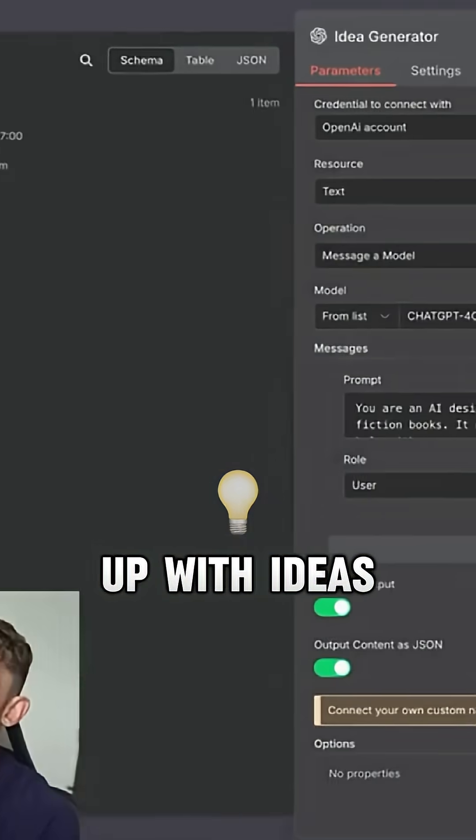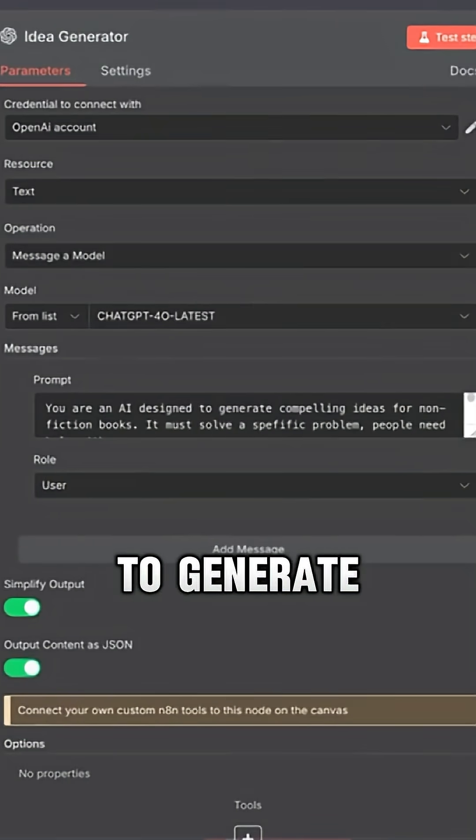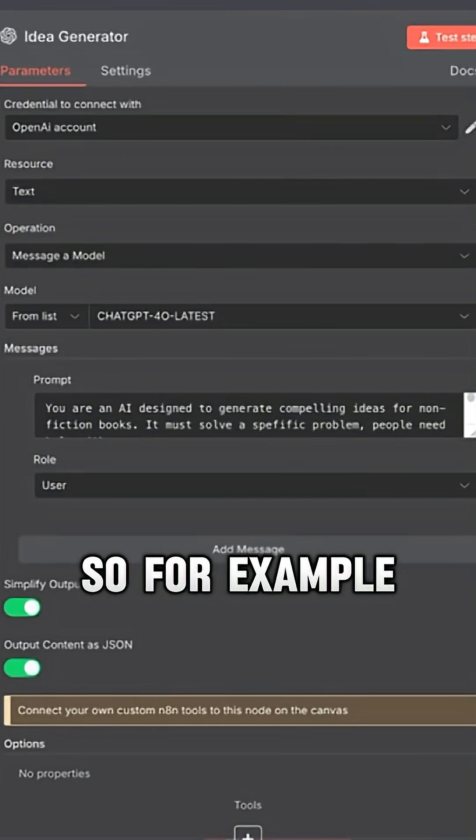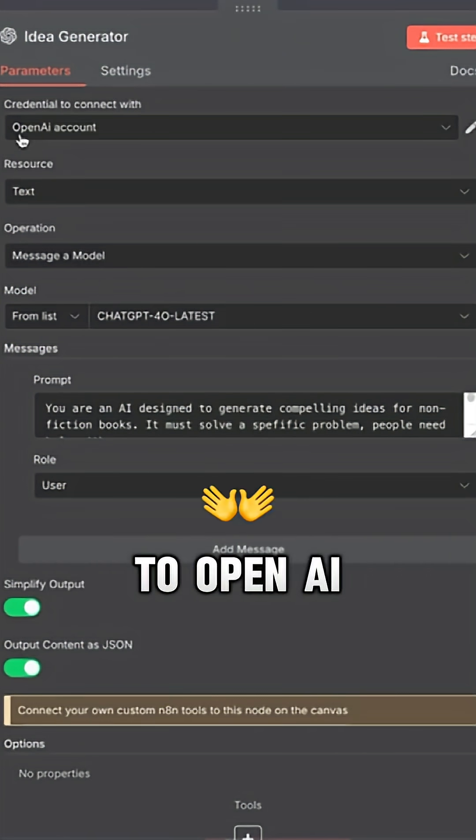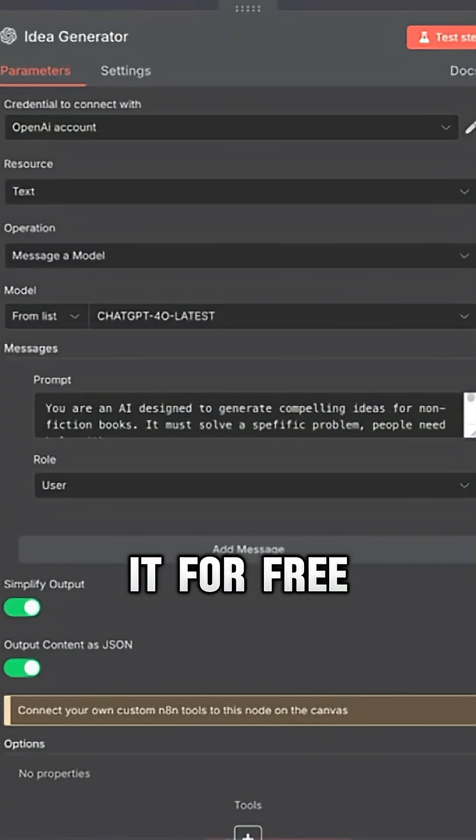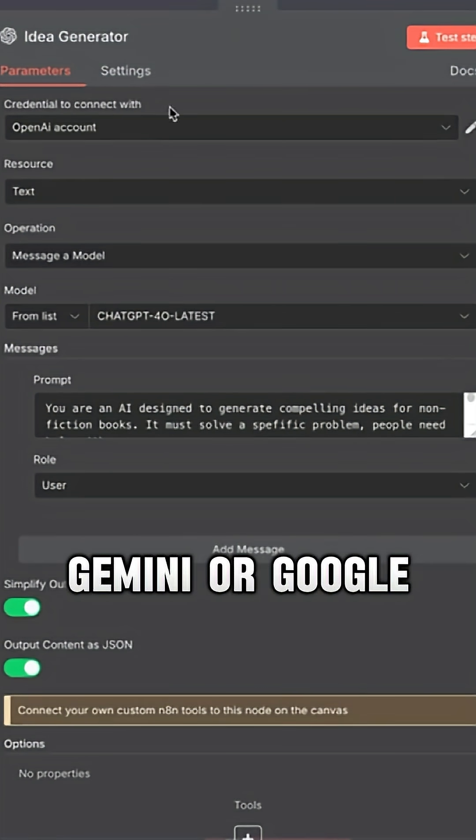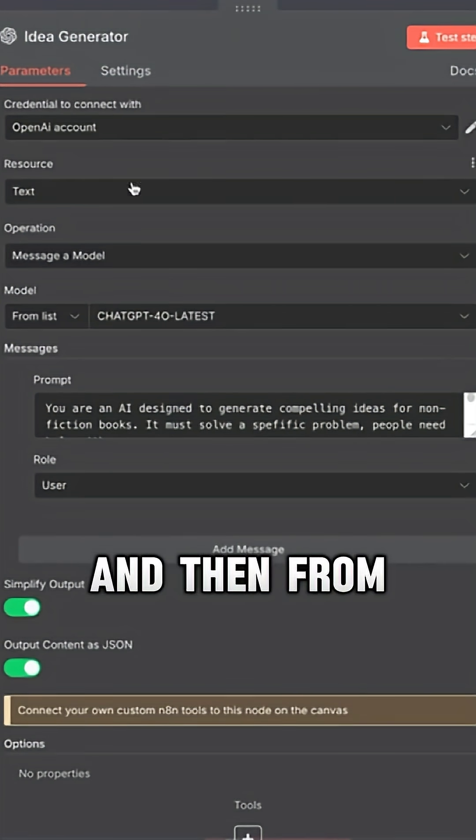From there, come up with ideas to generate. So for example, we've got an AI agent. I've connected this to OpenAI, but if you wanted to use it for free, you could use Gemini or Google.